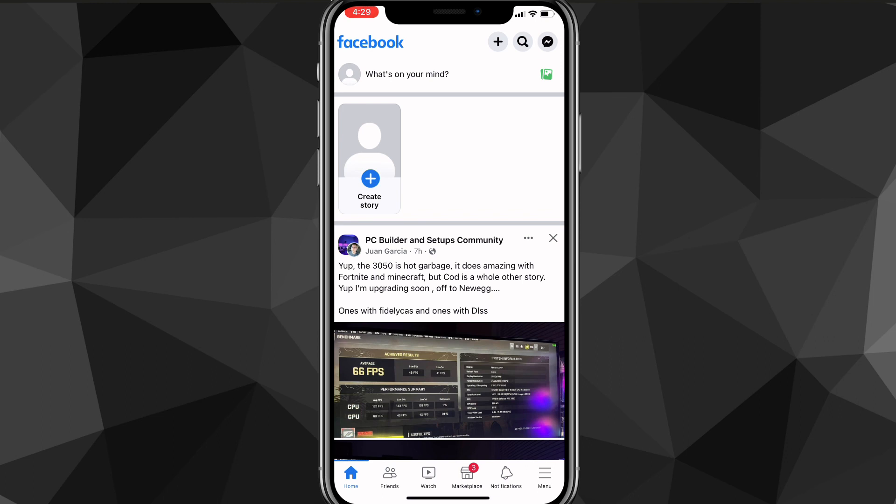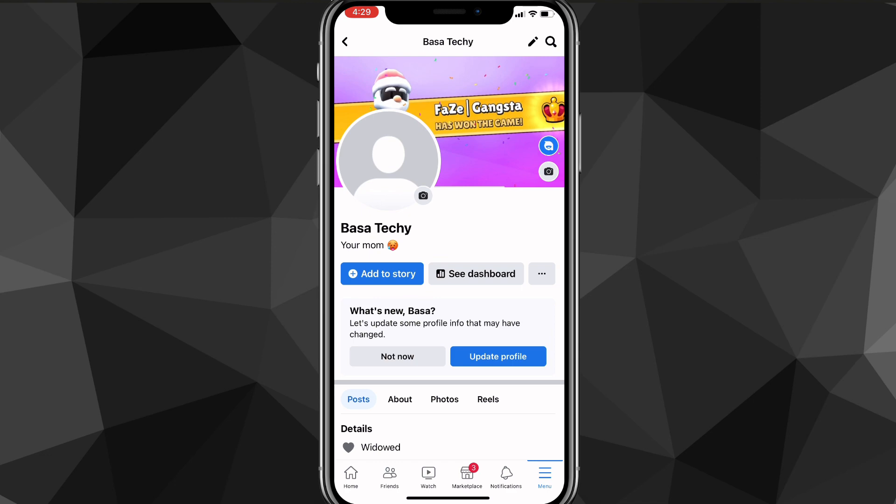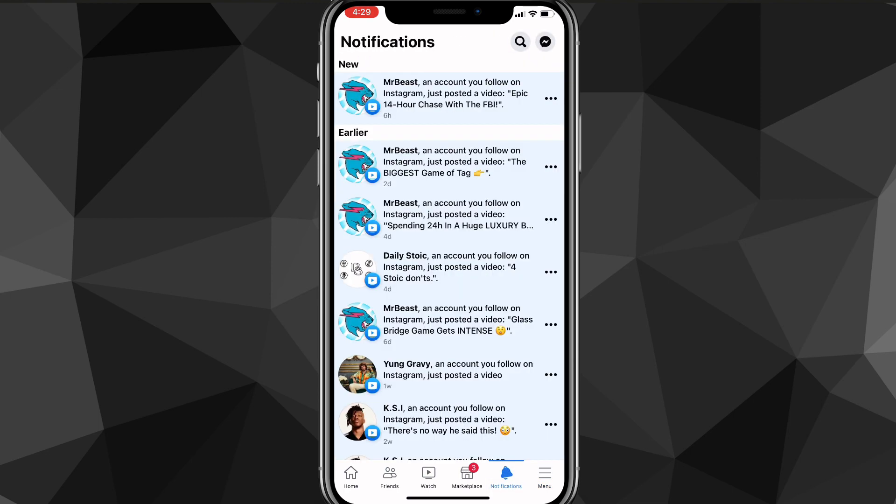You'll be brought to this page right here, and on this page you're going to want to click on the three bars in the bottom right corner. If you're on Android it might be in the top right. Once you click on the three bars you'll be brought to your menu page.